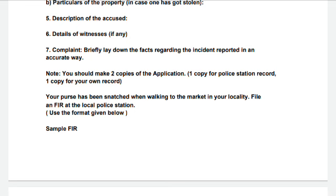Detail of witnesses — if there is a witness, include their contact information. But in real life, first confirm with the witness that they are okay with you putting their name in the FIR. Only then should you write their name; otherwise just mention that people were present and that police should contact them directly. Then briefly describe how the incident happened.